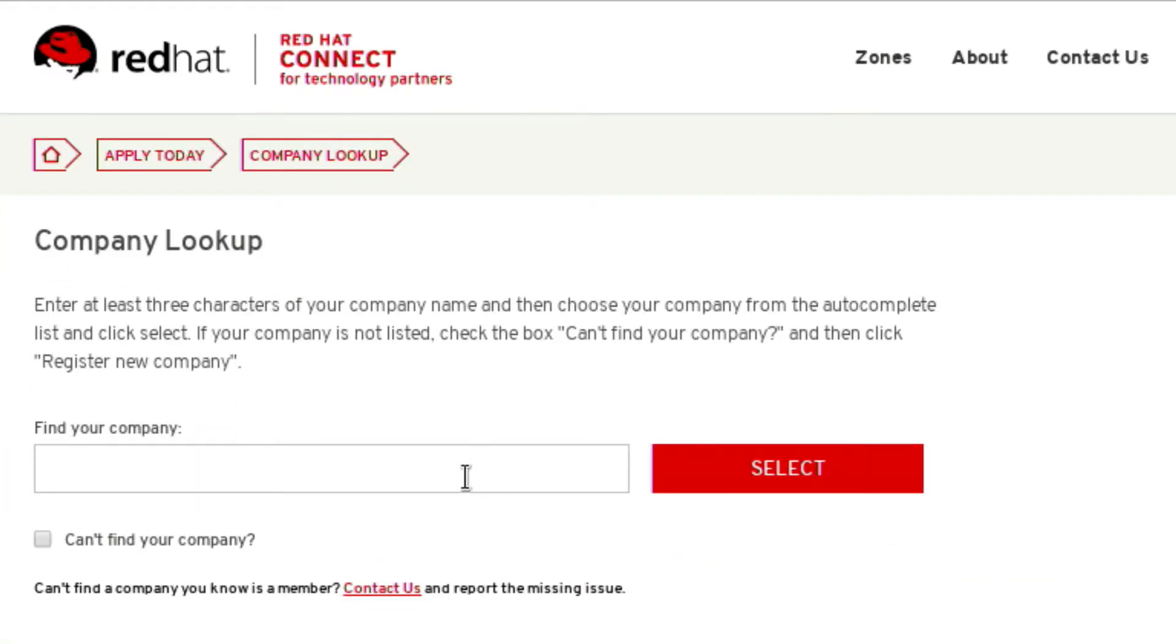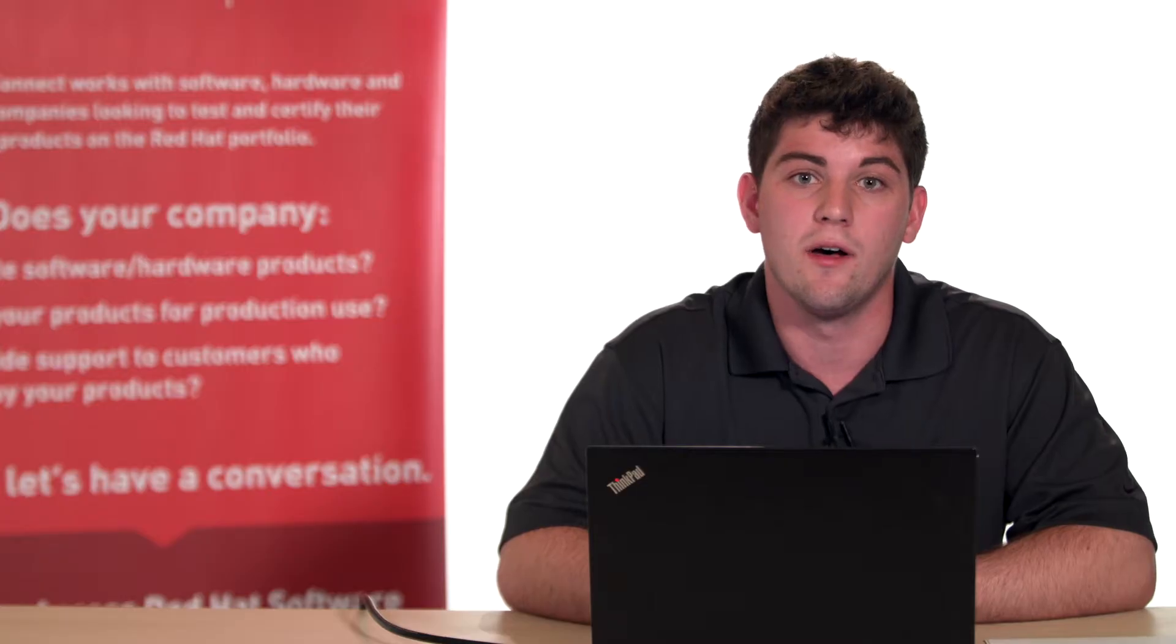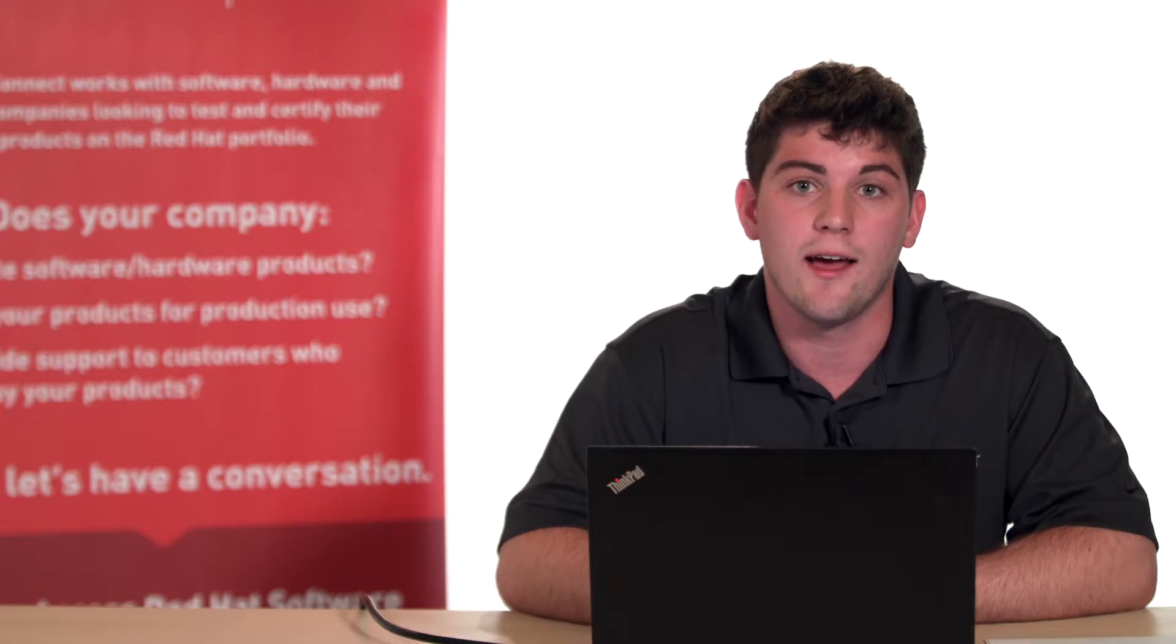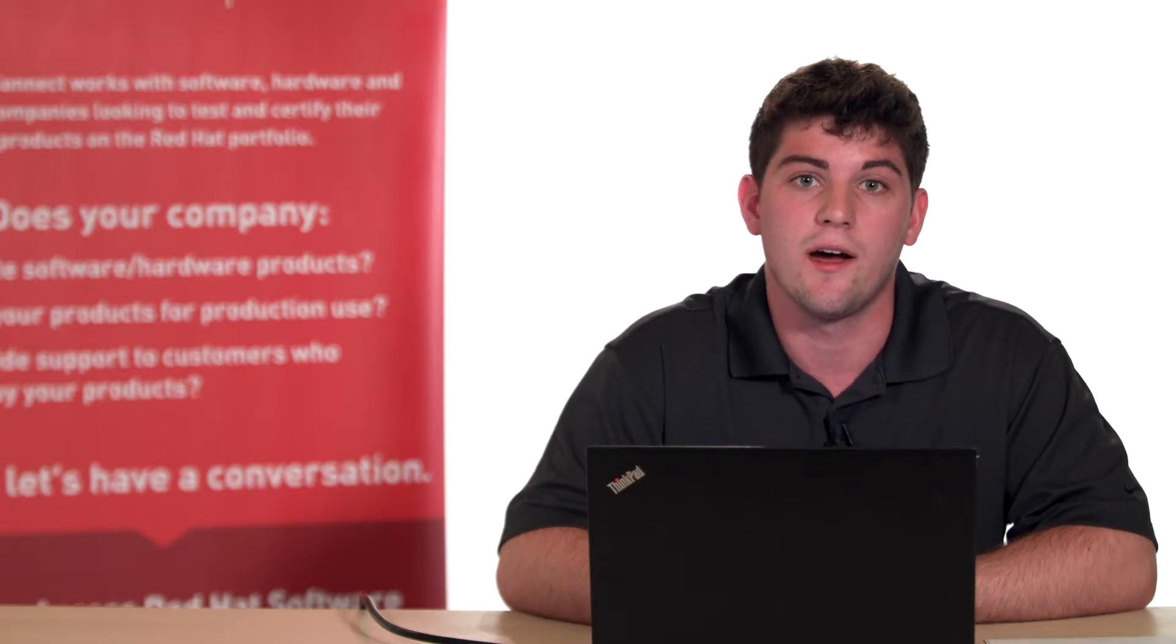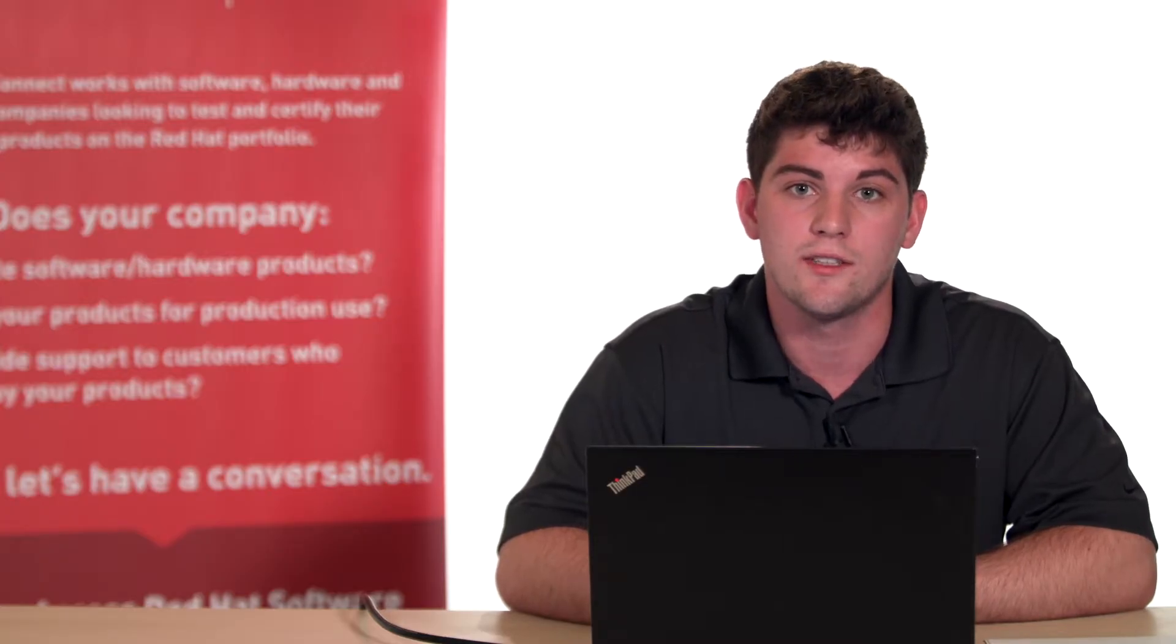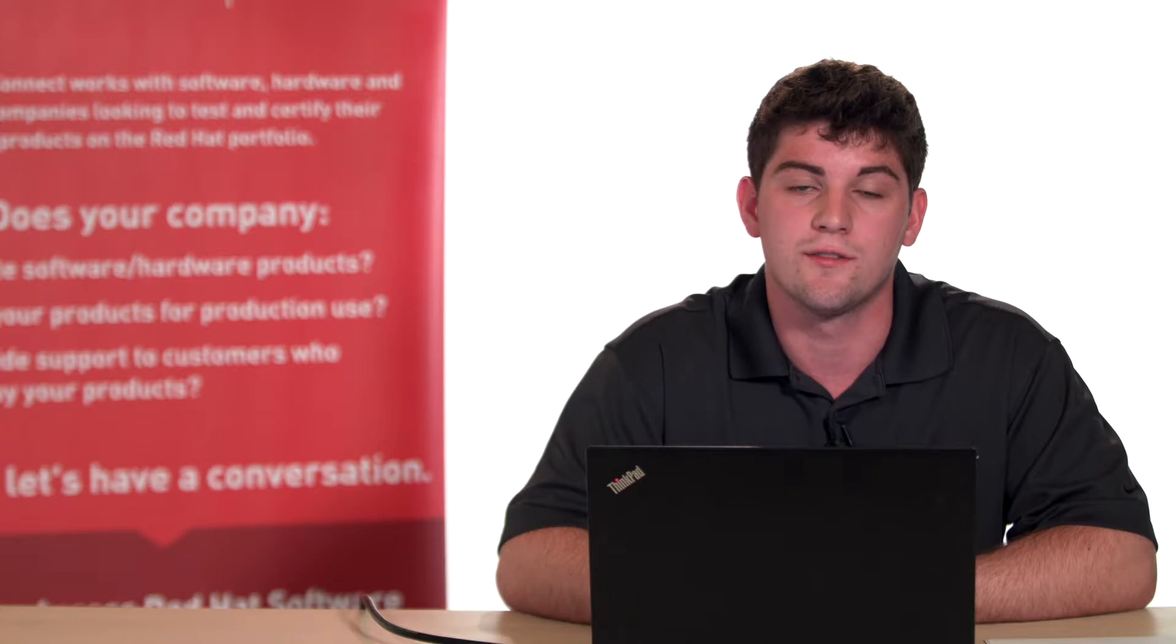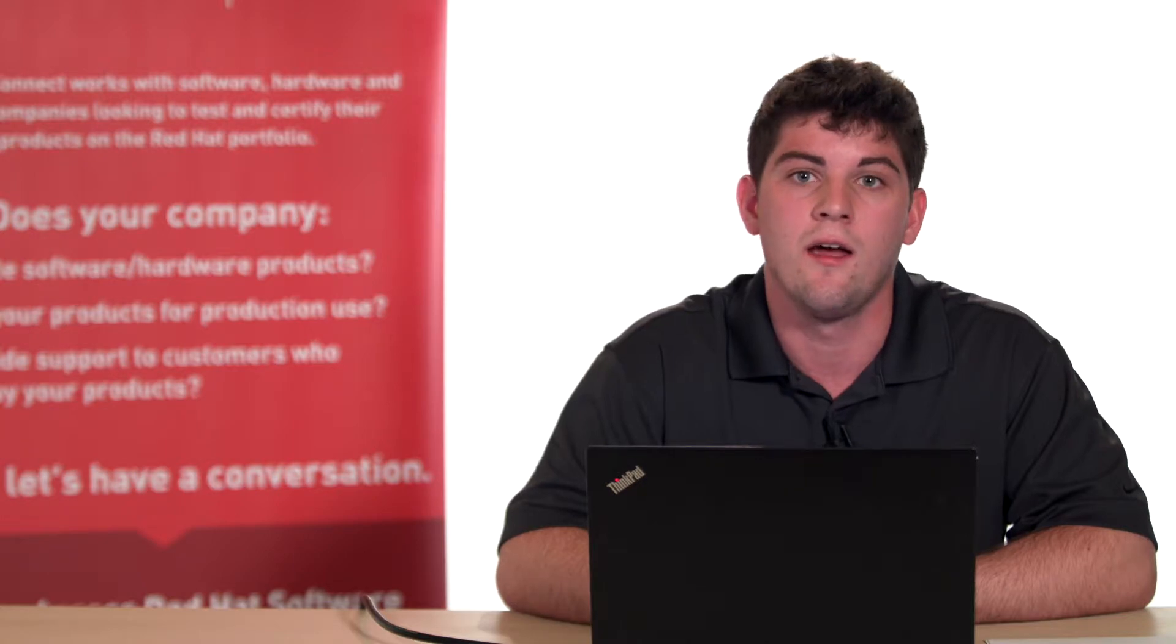And then search for your company in the find your company field. If your company does have an account already but aren't sure who runs the account, you can email connect@redhat.com to find out who the organization administrator is for your company so that person can add you to the existing account.